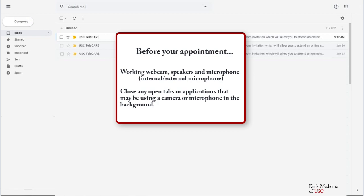Please make sure you have a functioning webcam, speakers, and microphone. This can be an internal or external microphone. Be sure to close any open tabs or applications that may be using a camera or microphone in the background.